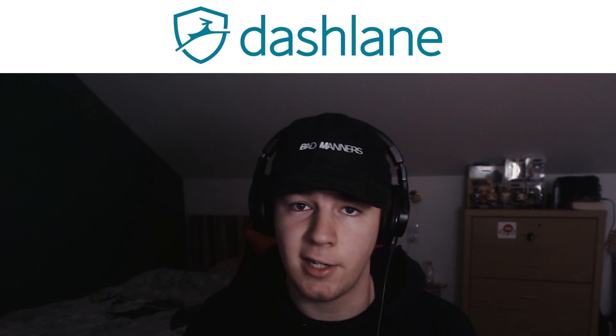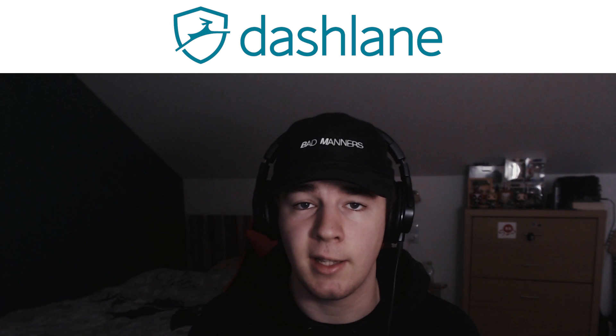What is up guys, it's your boy Gunso and welcome back to a new video. Fun fact, this video was brought to you by Dashlane. More about it later in the video.